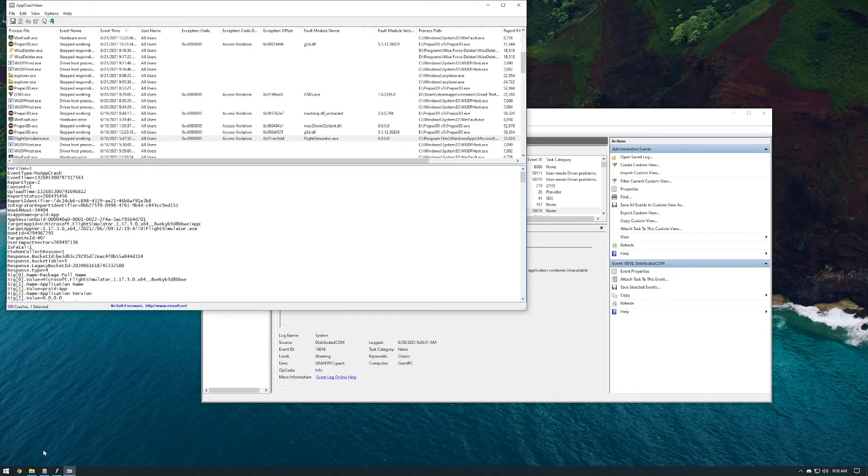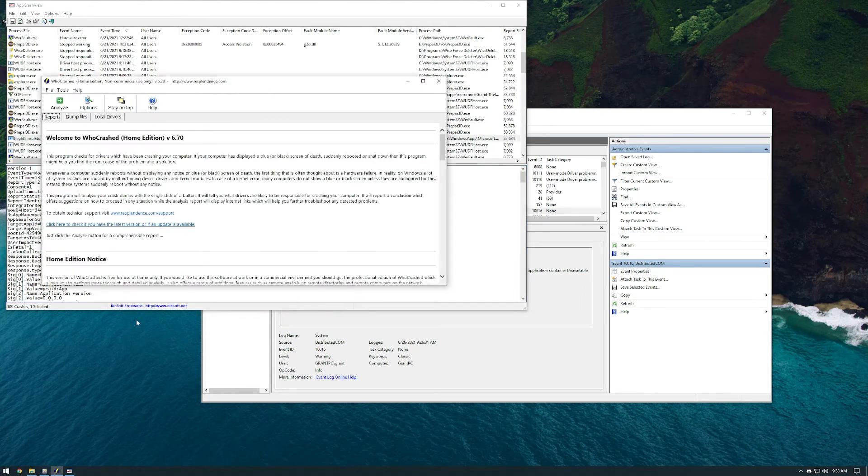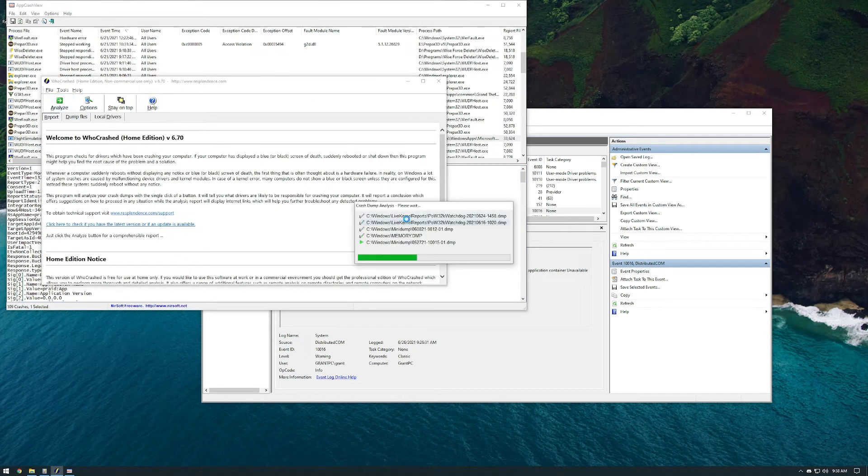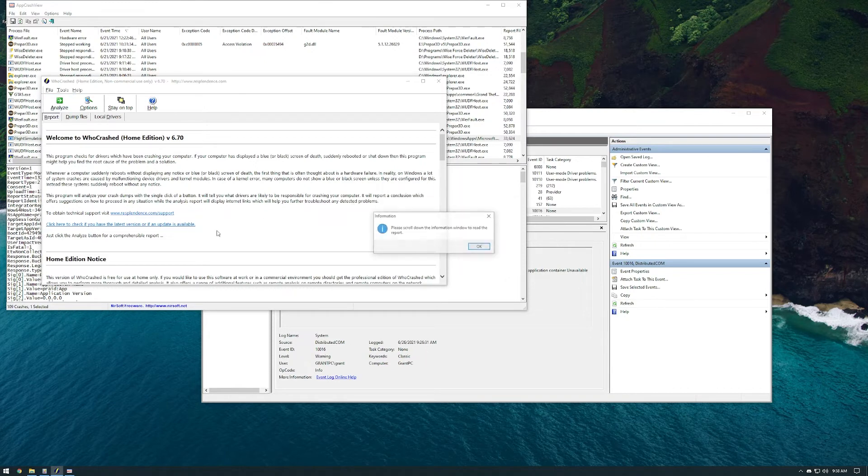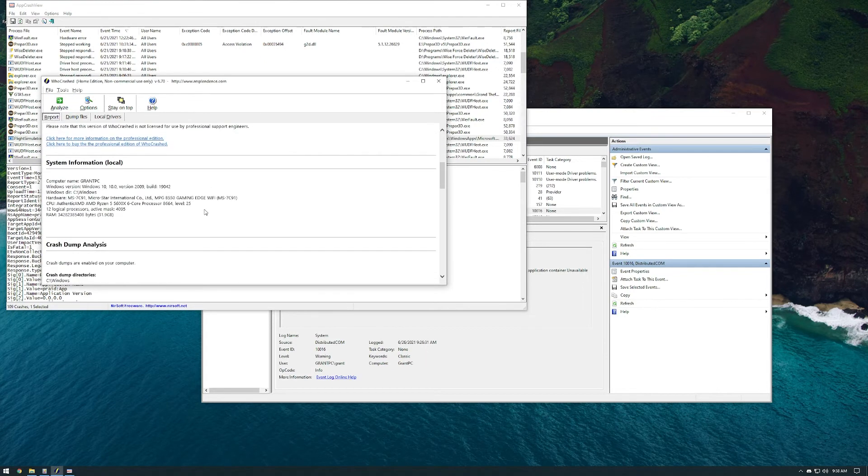But I have no idea what the fix is, because again, my RAM has been tested thoroughly and is working completely fine.